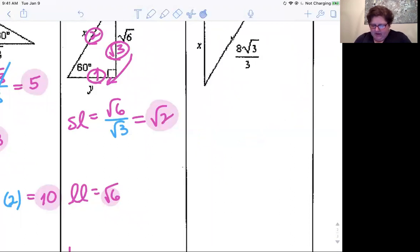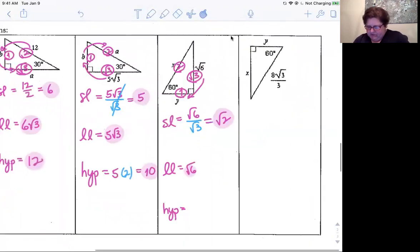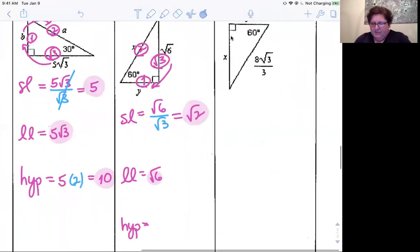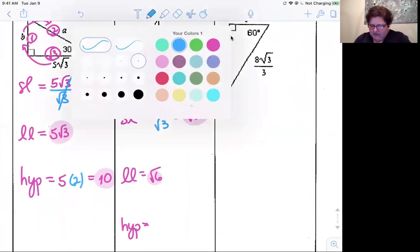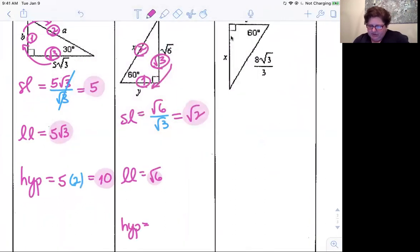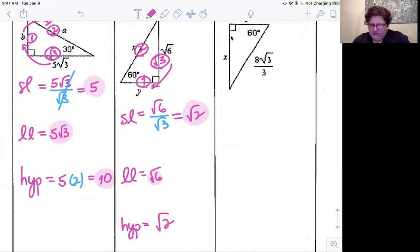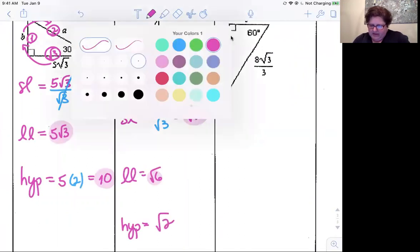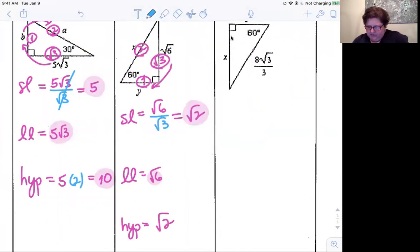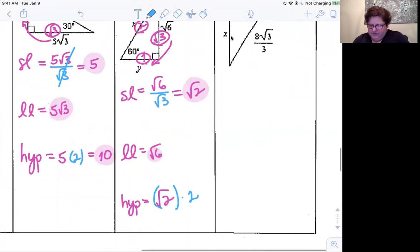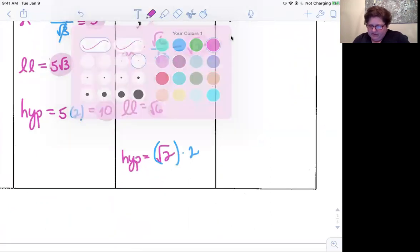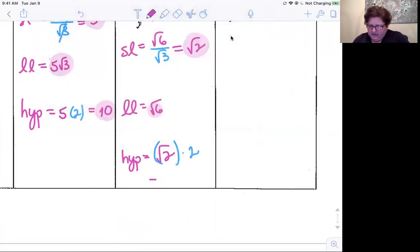So we've got our short leg as root two. The hypotenuse is the short leg times two, so root two multiplied by two — not root two, just two — gives a hypotenuse of two root two.